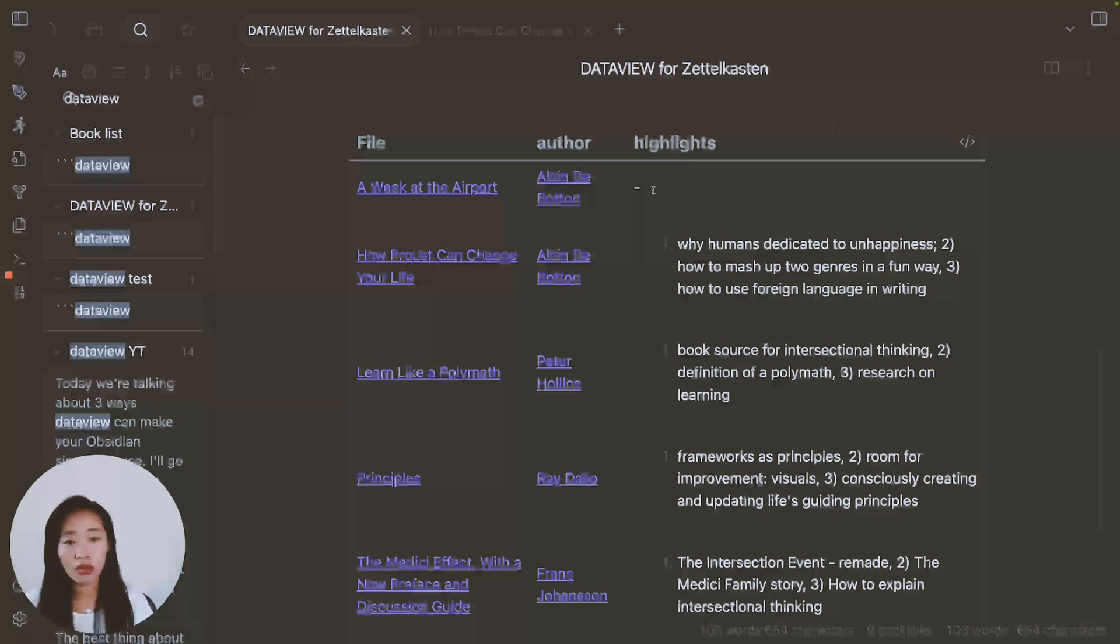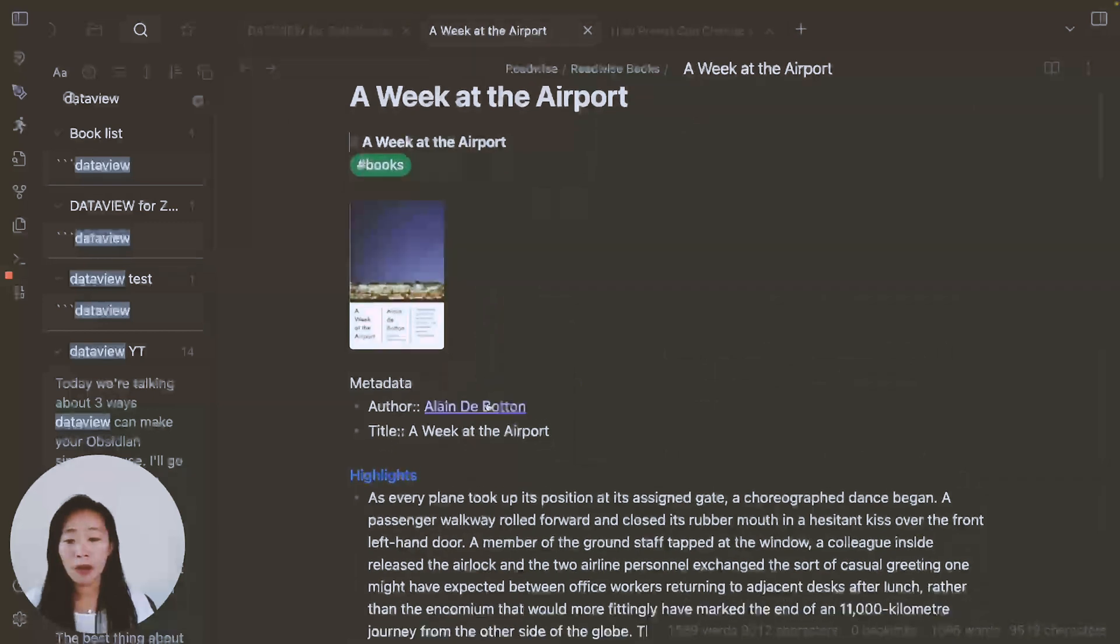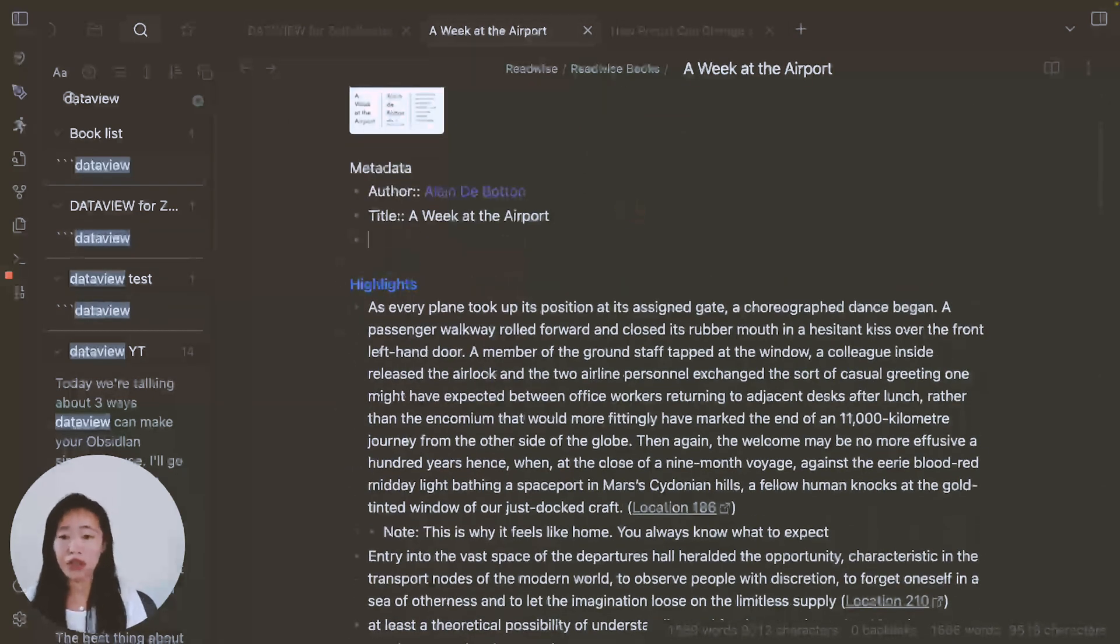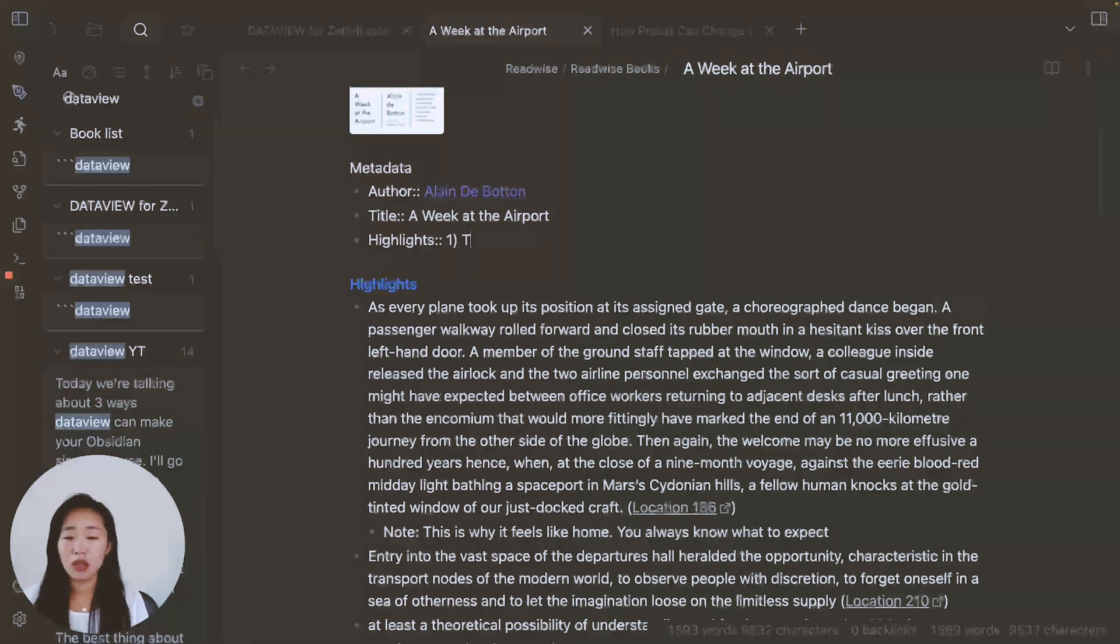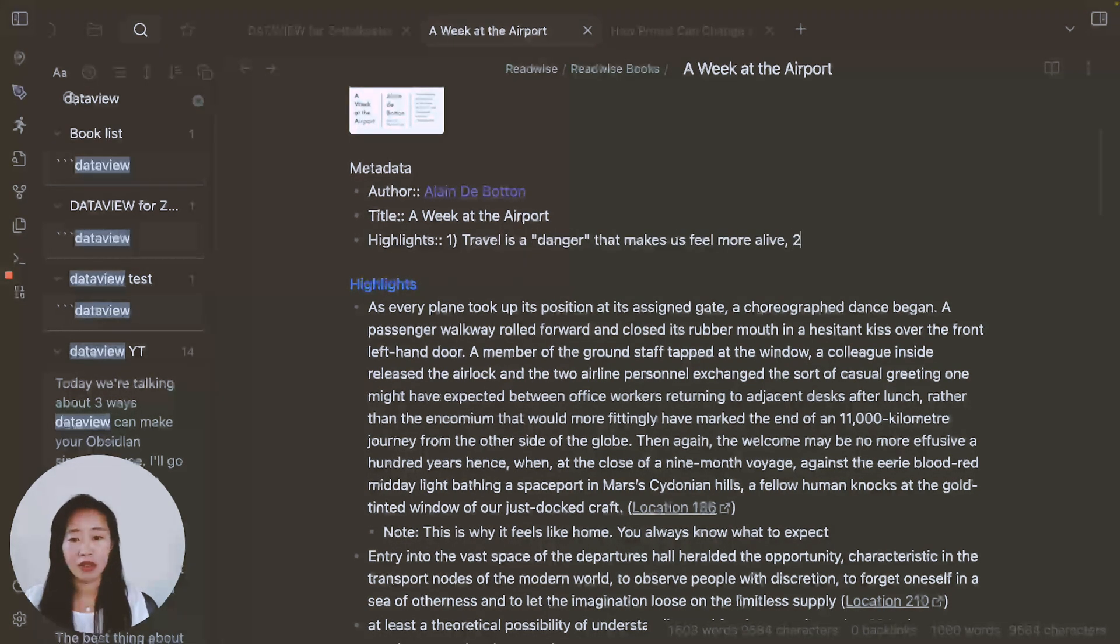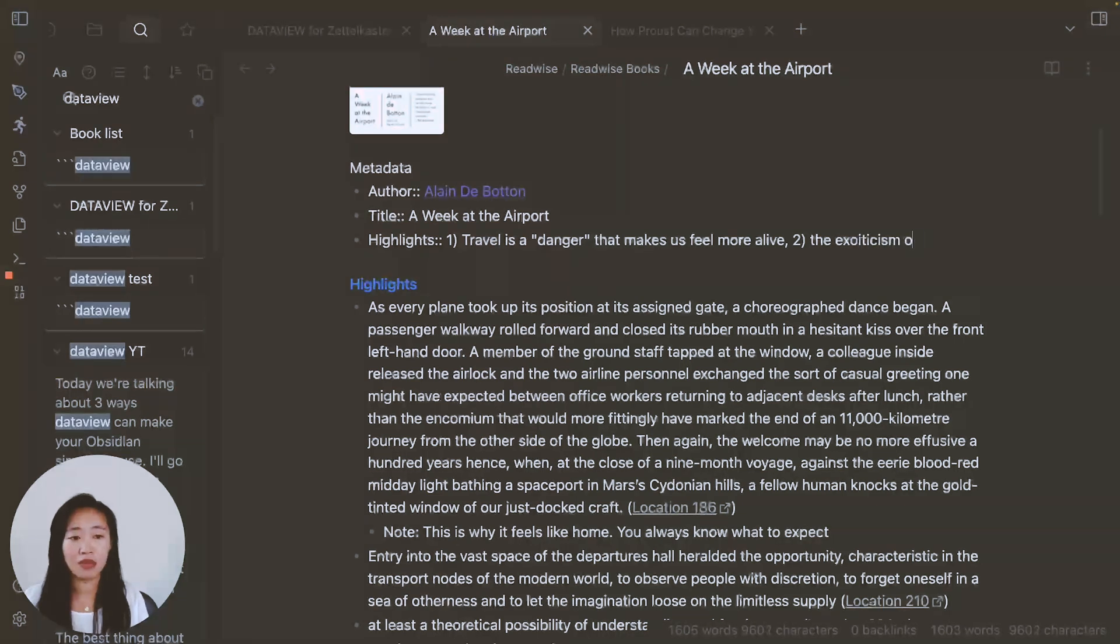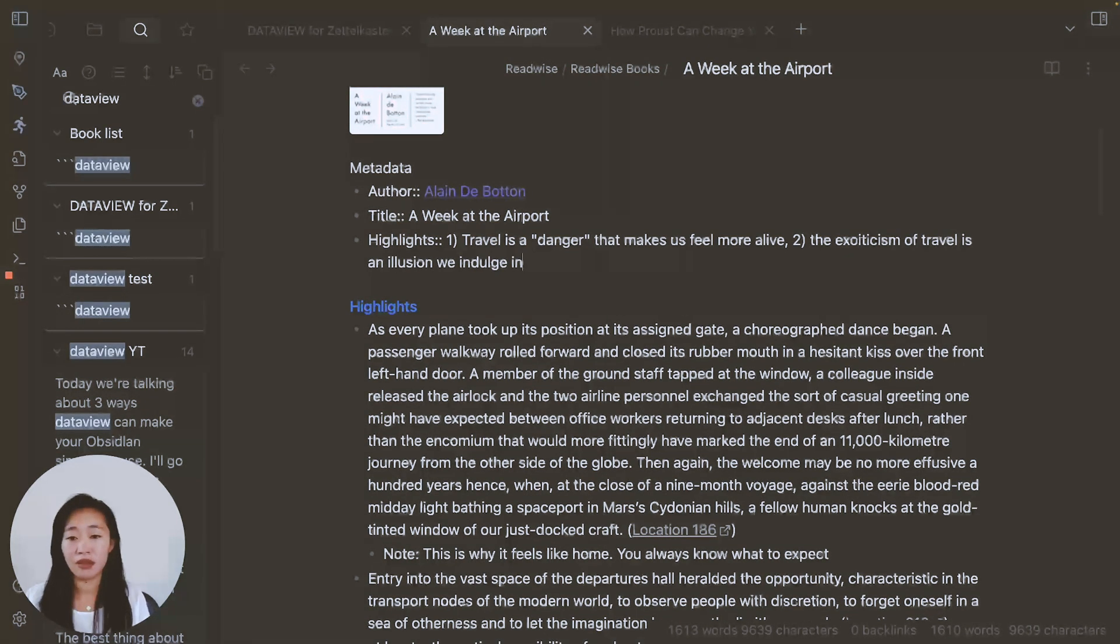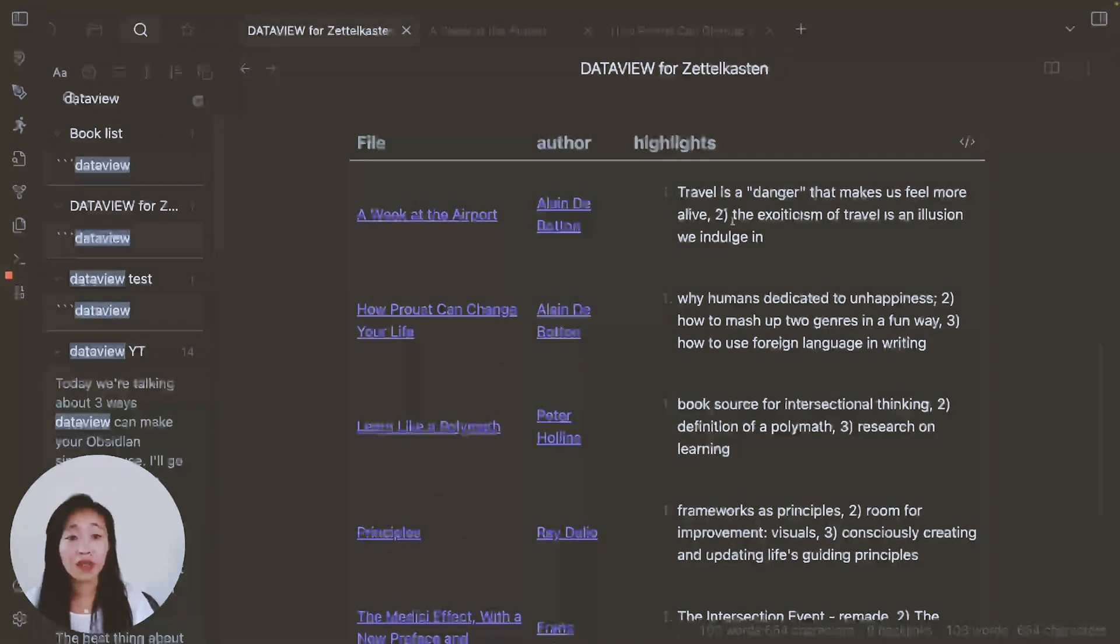So first, how do you see, we don't have anything in highlights for this note here. What happens is, we didn't put anything there. So let's try now highlights. So now we come back to data view and it's automatically updated the highlights for us.